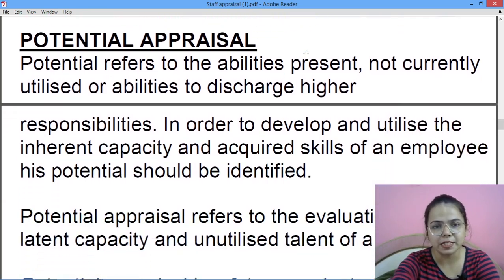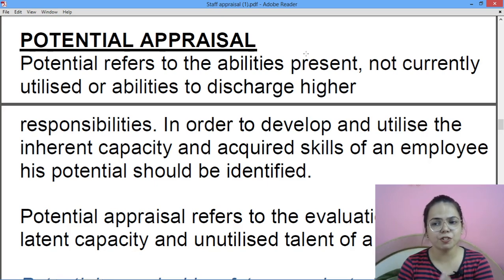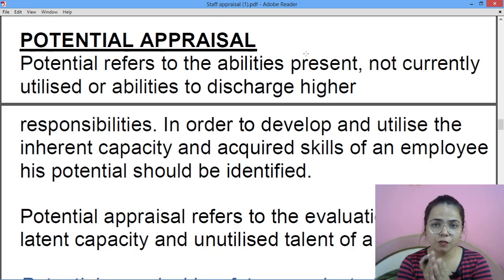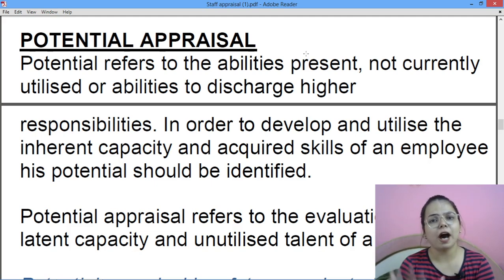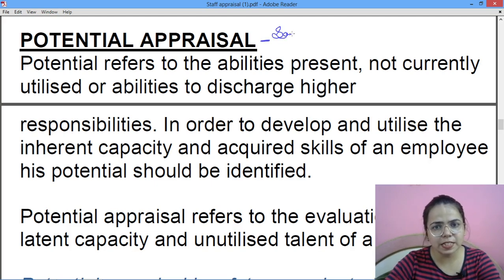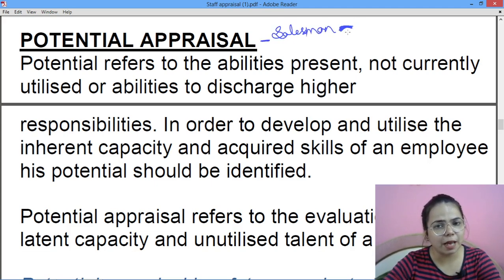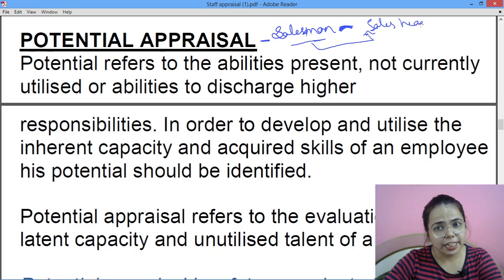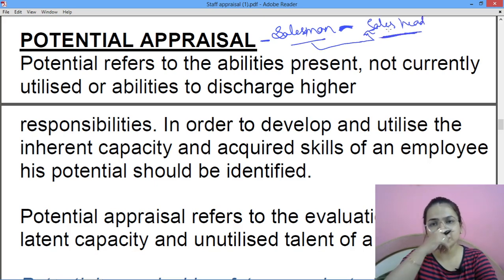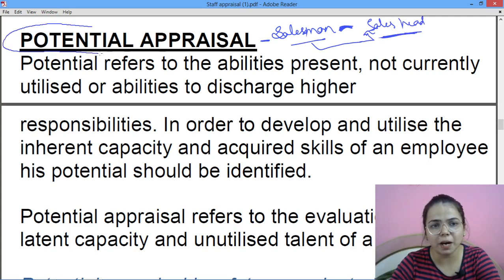Potential appraisal alag hota hai — performance appraisal mere past ke liye hota hai, potential appraisal mere future mein jo main cheezein karunga ya meri kitni capability hai to handle things, ya voh hidden talent jo mere andar hai — usko ubharne ke liye potential appraisal kiya jaata hai. For example, maan lo koi salesman hai — it's not necessary ki voh sales ka head bhi ban jaaye. Toh hum usko specific training dete hain, aur agar voh ban sakta hai, toh matlab voh uske hidden talent hain jo hum baahar nikal rahe hain.